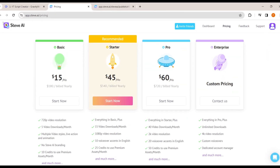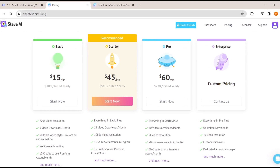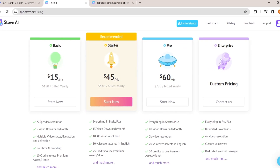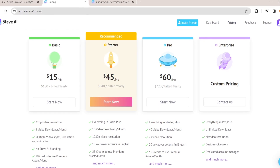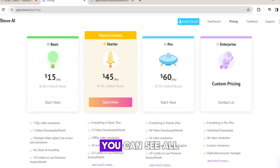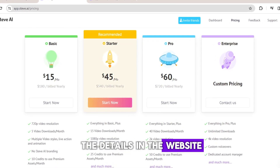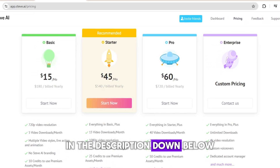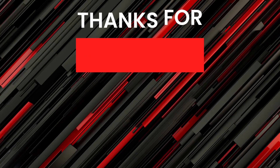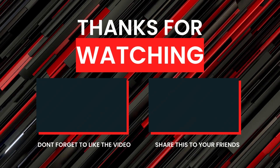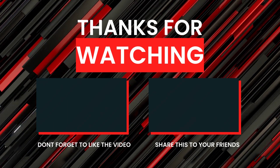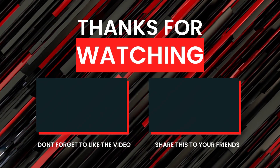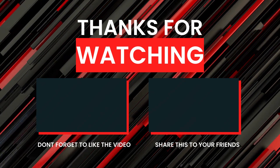Using the free version of Steve AI you can create and download only up to three videos per month. If you want to download more than three videos you can click here and upgrade — you can see all the details on the website, and I'll link it in the description below. I hope this video helped you. If you found it helpful, please consider subscribing. See you in the next video — have a great week!